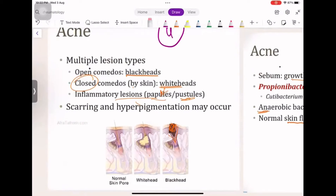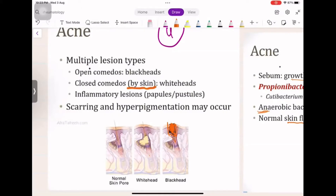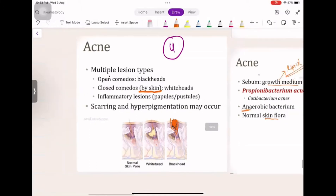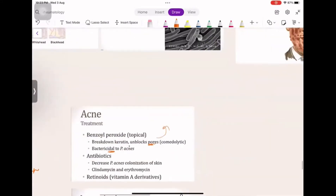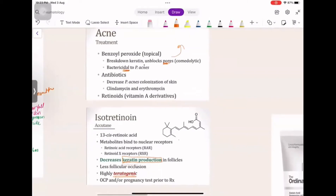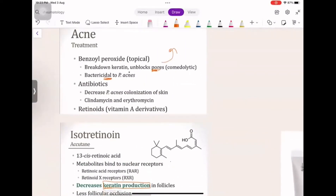There are open comedones and closed comedones. What do you call blackheads? When you try to burst them, they can lead to scarring and hyperpigmentation. Treatment depends on their severity.